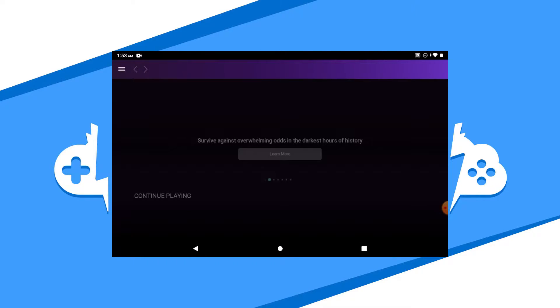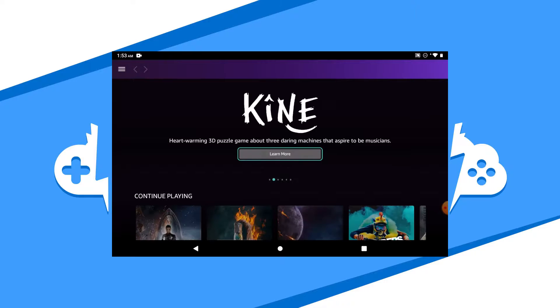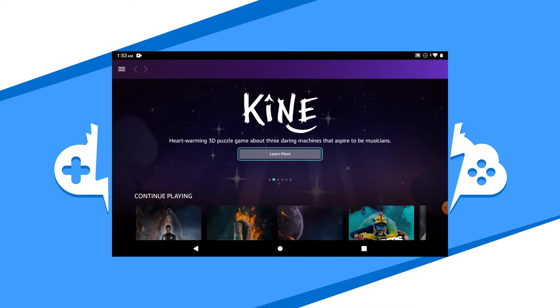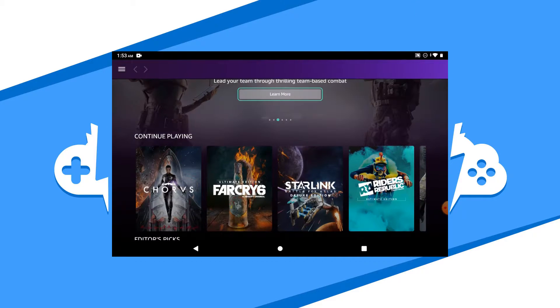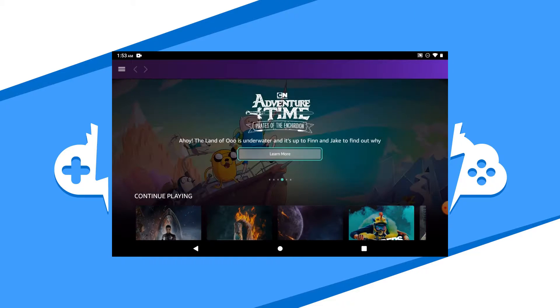After this, you'll come to the dashboard. This is where you'll find your latest game releases, featured games, top game picks, and your most previously played games.